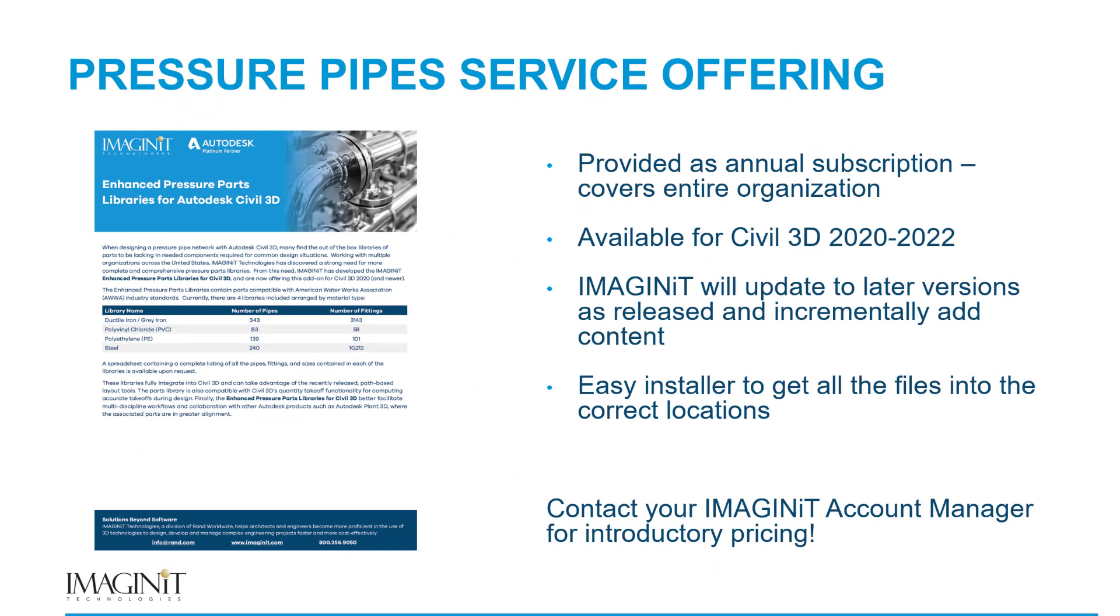So now hopefully the question is, how can I get my hands on these? And the way that we are delivering these libraries is as an annual subscription that covers the entire organization. Meaning it's almost like a site license to cover all of the designers, all of the engineers that would be utilizing these parts. We have them available for Civil 3D 2020, 2021, and 2022. The nice thing about this being a subscription service is that Imaginit will automatically take care of updating the libraries to later versions. So when Autodesk releases the next version of Civil 3D, Imaginit will go ahead and take care of making sure that these libraries, number one are available for that version and number two will work inside of that version.